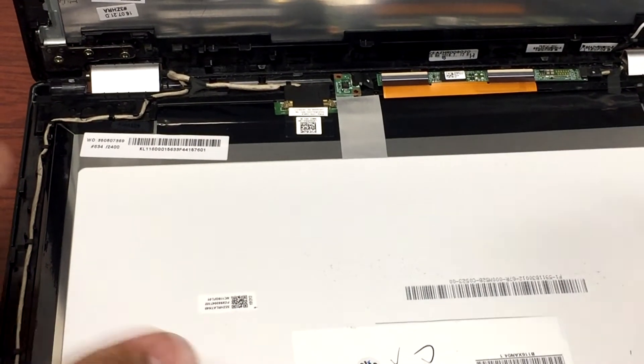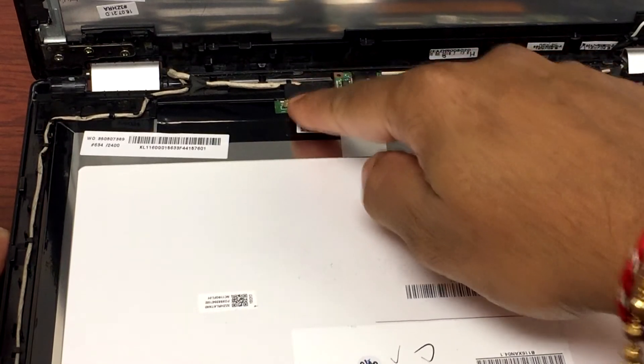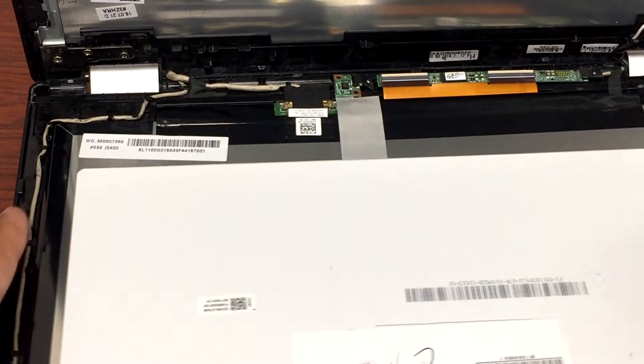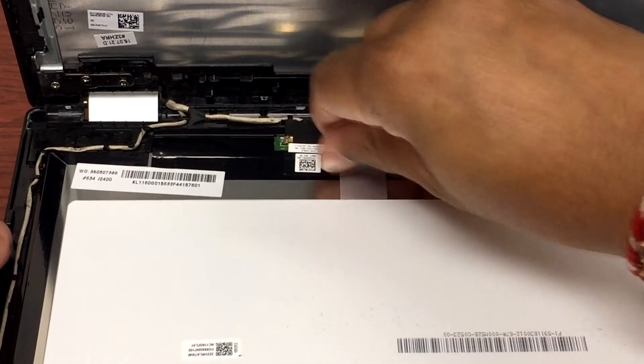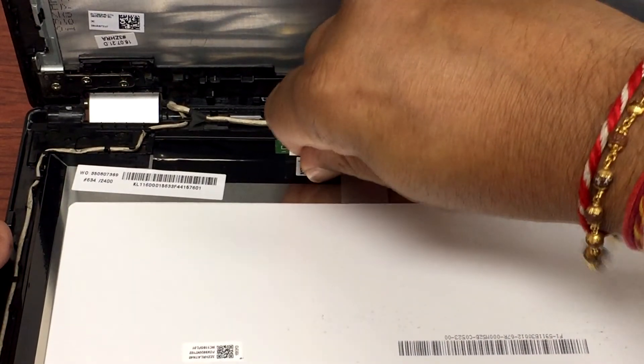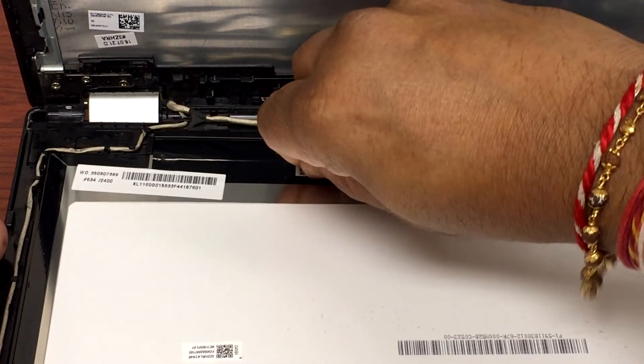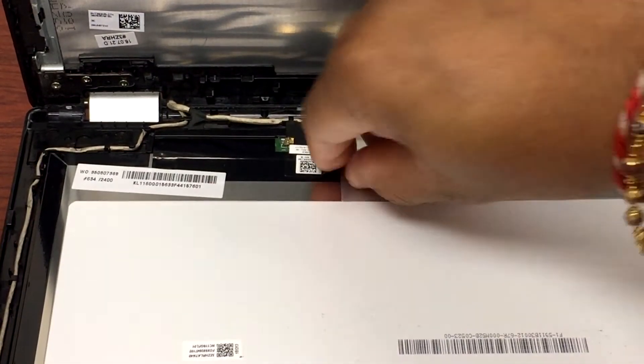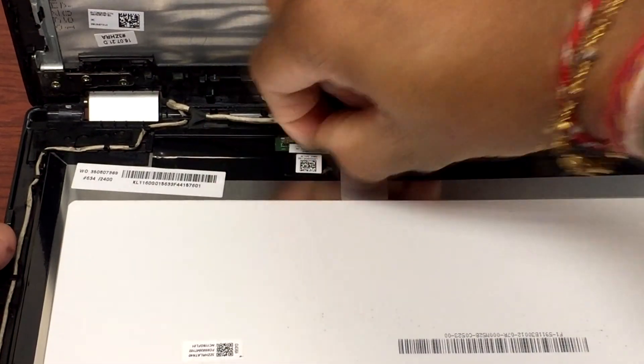So everywhere, as you can see, this is the cable that connects to the LCD. To fix this issue, we'll unplug it and plug it back in. So we'll gently unplug this LCD cable.